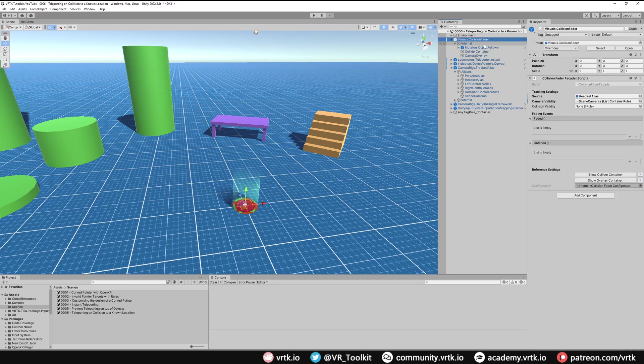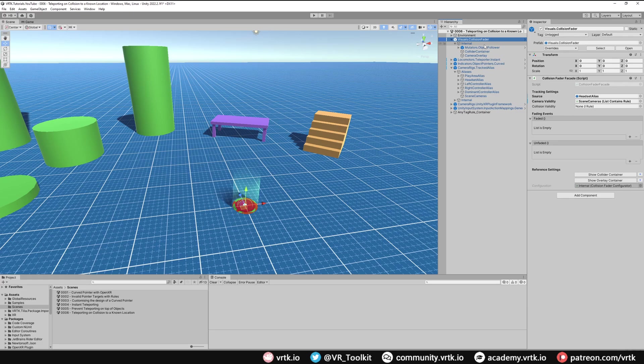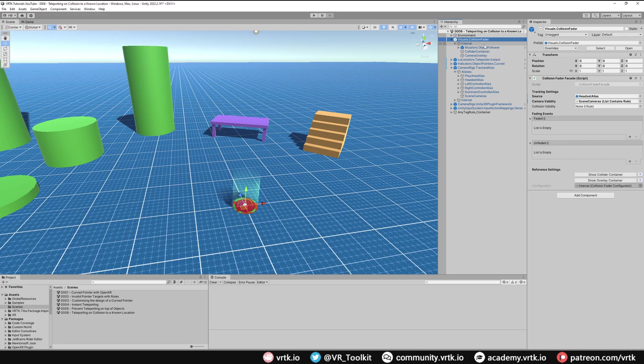Now with that setup, if we were to put our head inside something what would happen is the camera would fade and it would stay faded until we moved our head out of that colliding object, which is good. But we want to take it a step further and say if we've kept our head inside an object too long, we actually want to teleport the player back to a safe location.